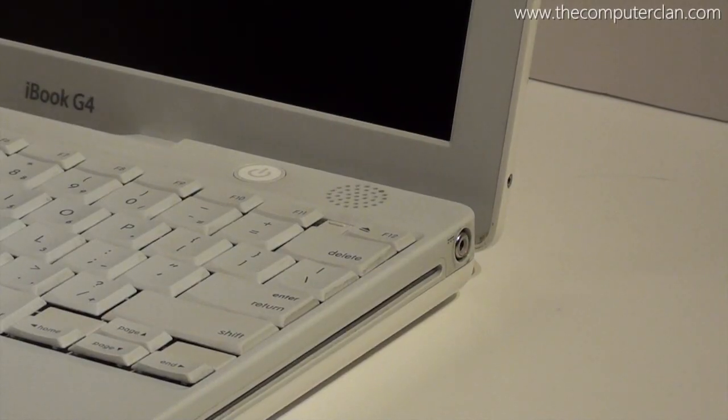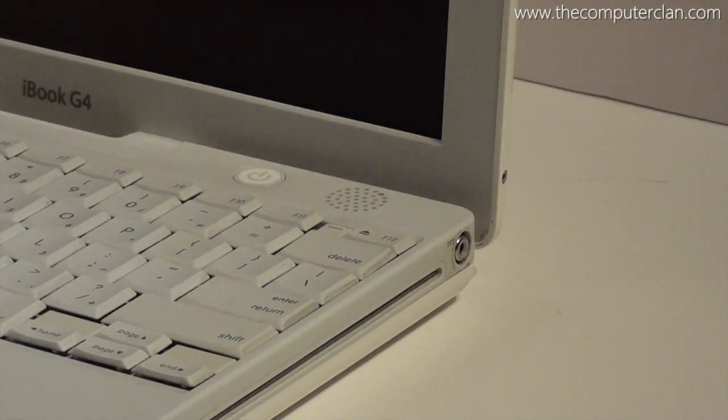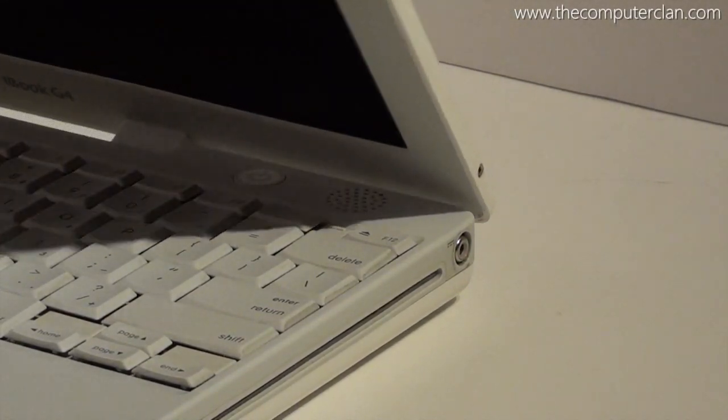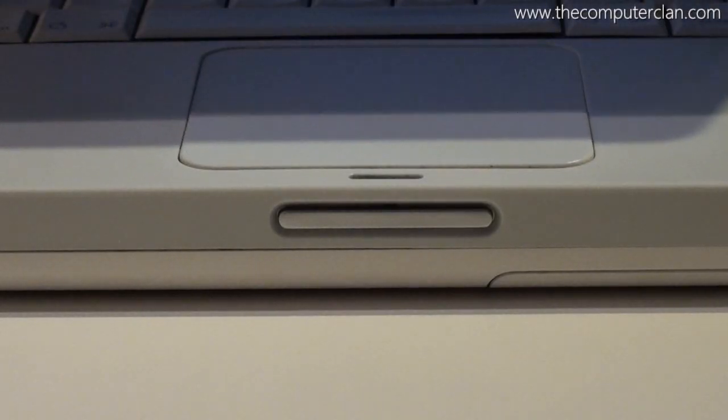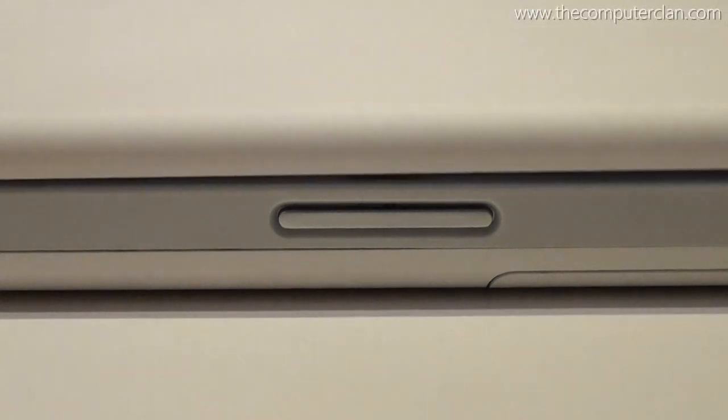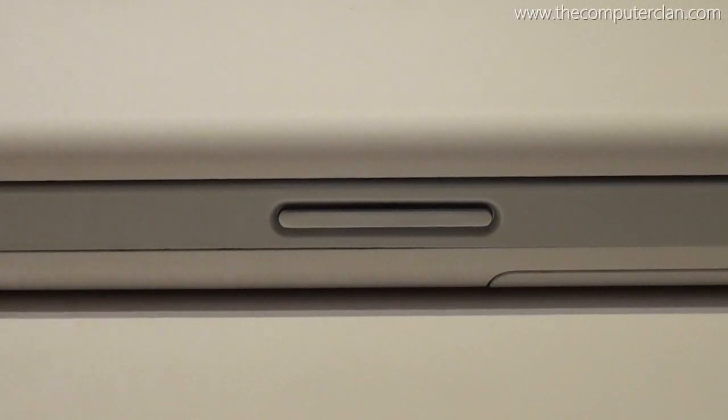With a good design, good price, and great built-in features, the last model of the iBook G4 sure was a winner.